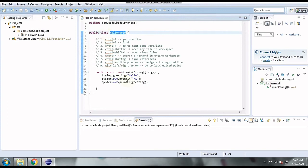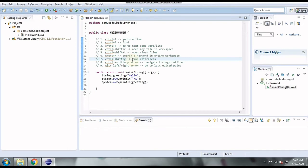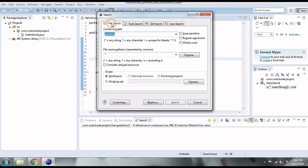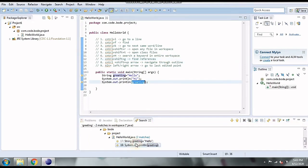The next shortcut is CTRL+H, where you can search for any keyword in the entire workspace. If I press CTRL+H, a window opens, and in the File Search tab I can type 'greeting'. It will find the keyword in any file. If you want to limit the search to .java files, you can specify that and apply additional filters. If I click Search, it finds 'greeting' with two matches and navigates to that particular line.